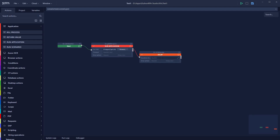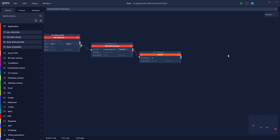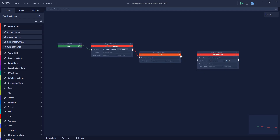To add the Delay, I right-click on the canvas and search for 'delay.' The Delay action appears — I select it, connect it to the previous action, set the duration to 10 seconds. Now CapCut will run for 10 seconds, and then I want to close it using the Kill Process action.